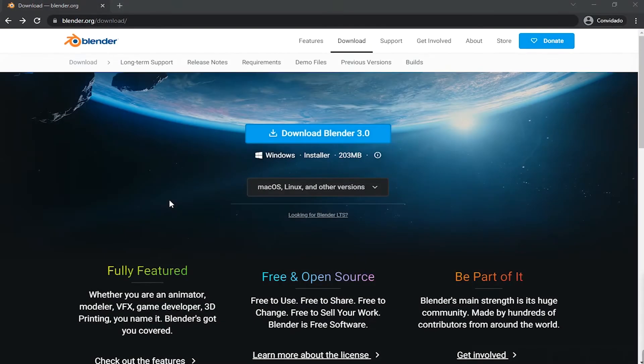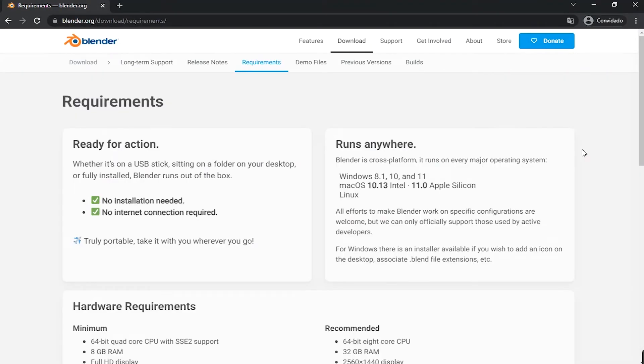Well, on this screen now we should click on Requirements. Now let's just check the requirements here on this screen.